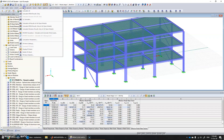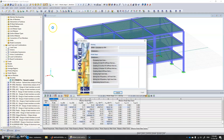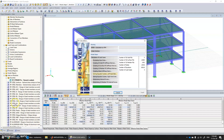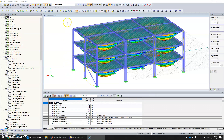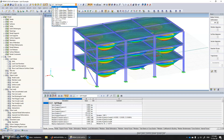Now click Calculate All to run the full analysis. This might take a while.